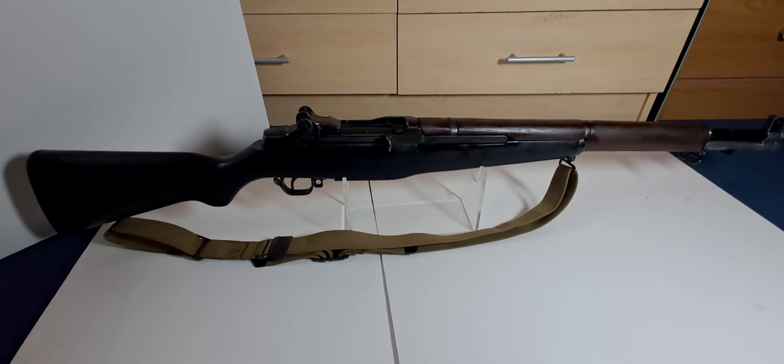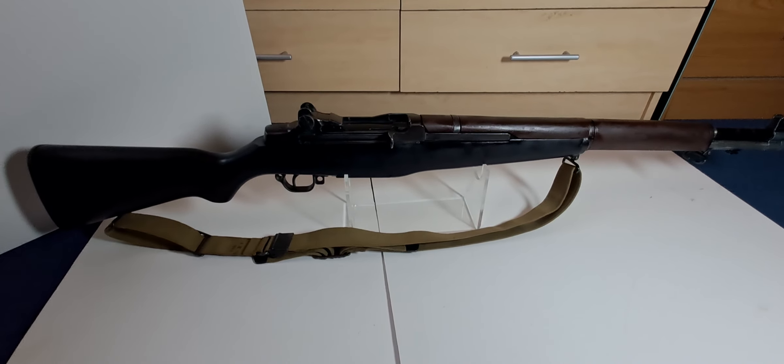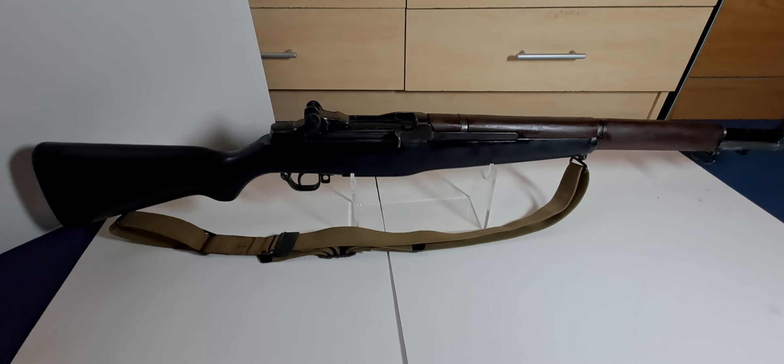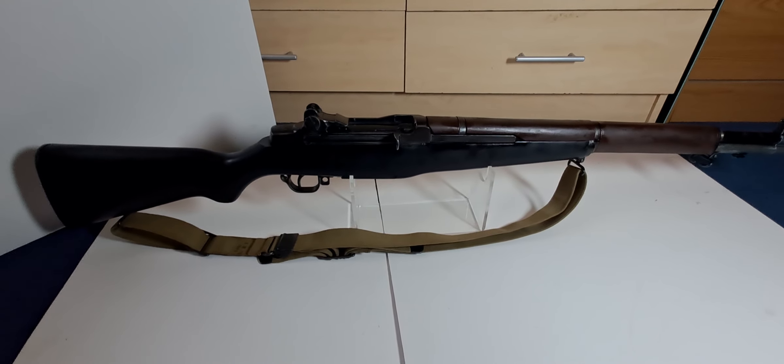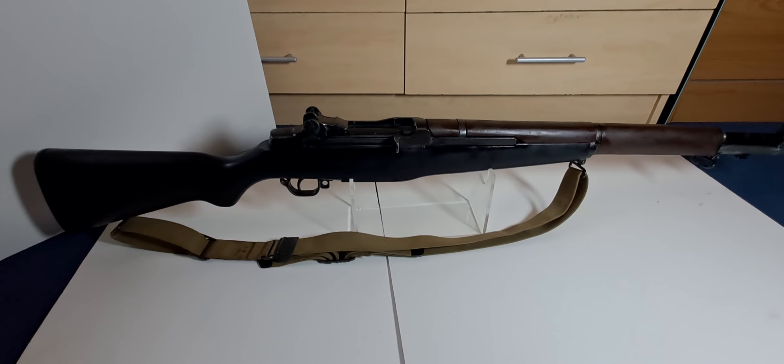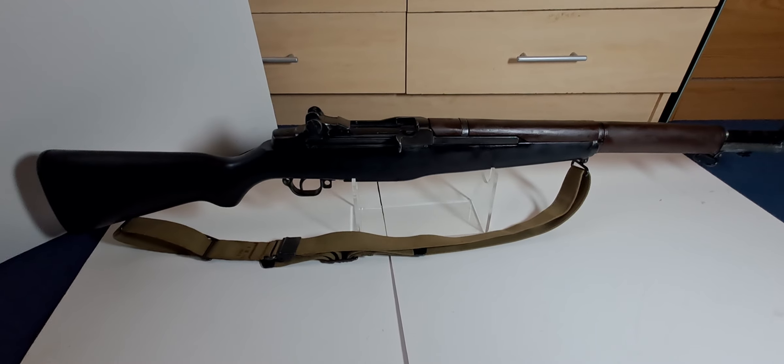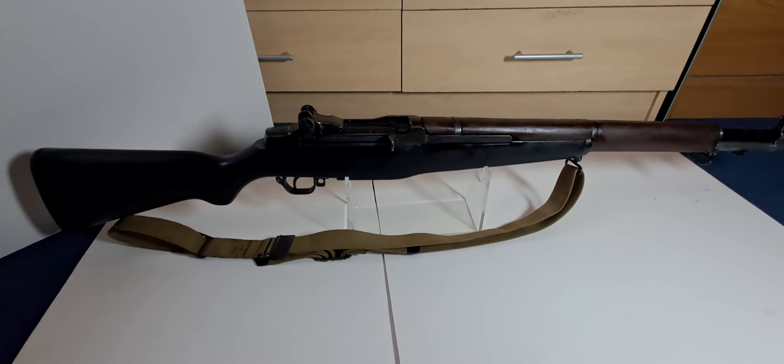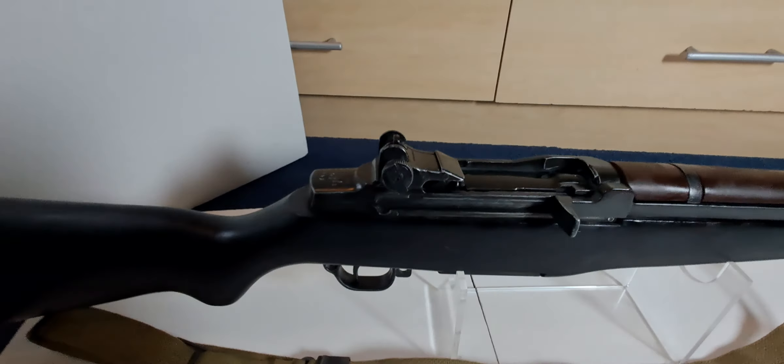Hi all, back again with the Denix M1 Grand Rifle. This will be the last update I do on it as I've pretty much done all I can do to it, so I'll